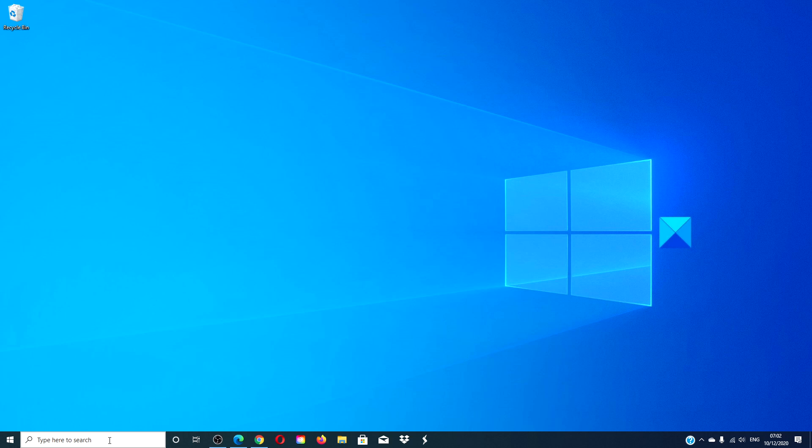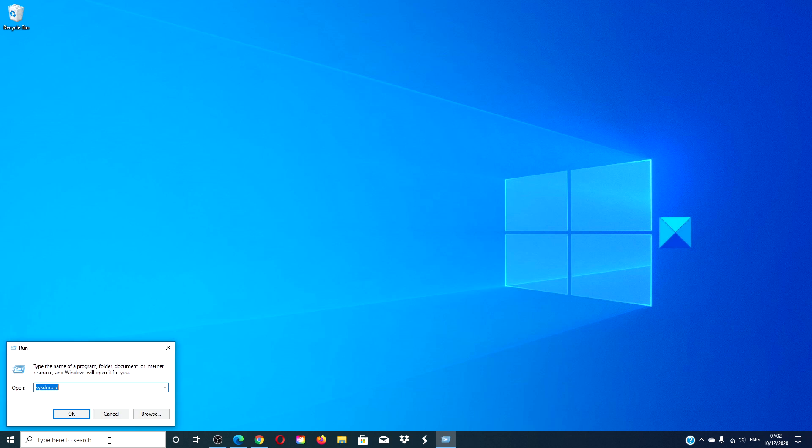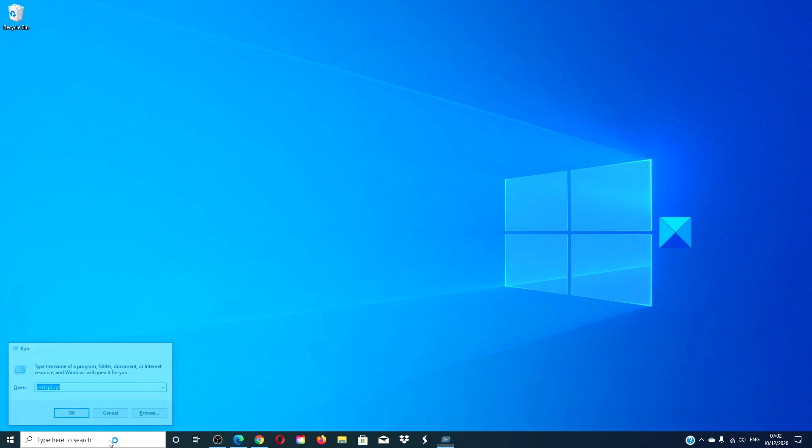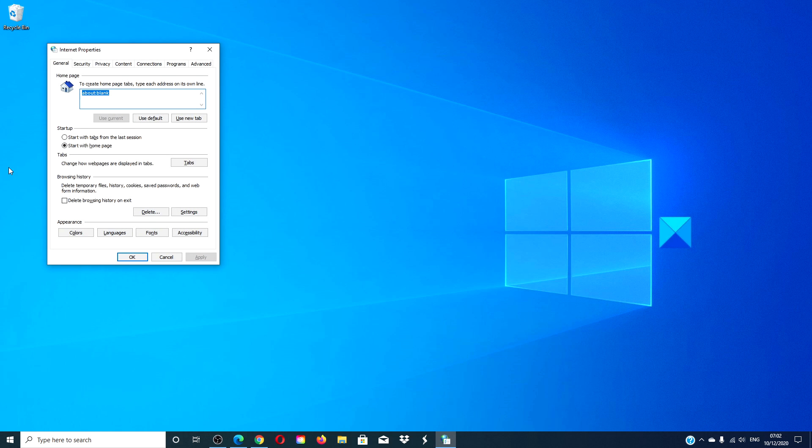Then, we can change the LAN settings. Open a run box and type in inetcpl.cpl and hit enter.